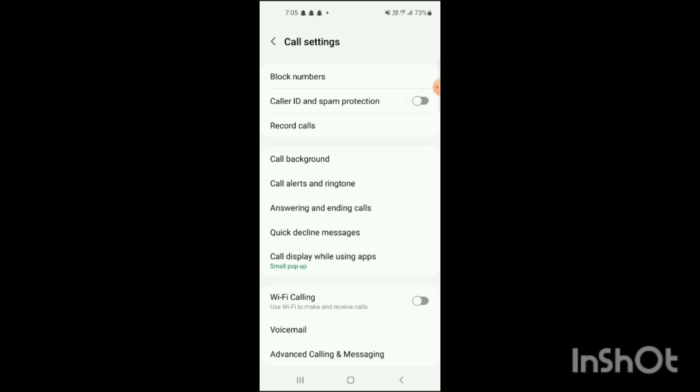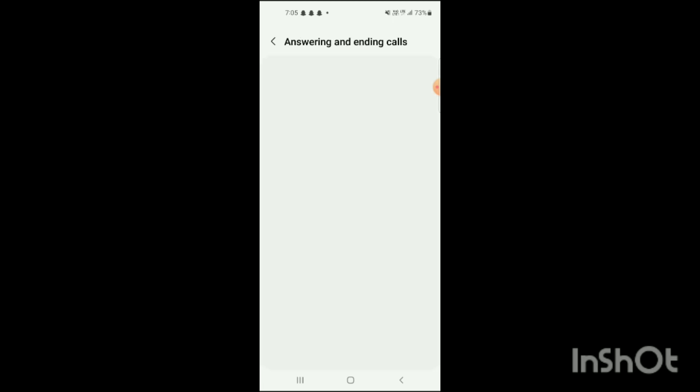Here you'll see options like 'press volume up to answer calls,' 'press power key to end calls,' and 'answer automatically.' Simply turn on the 'answer automatically' option. Then go back, and the 'quick decline messages' option will be shown. Click on this.